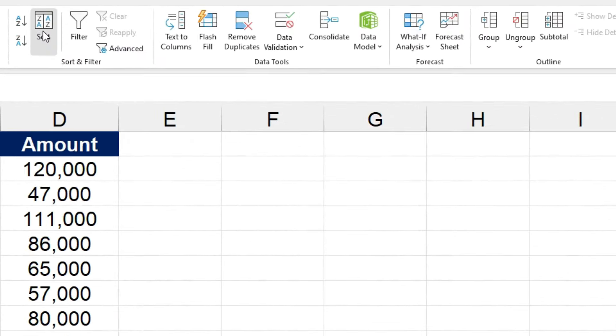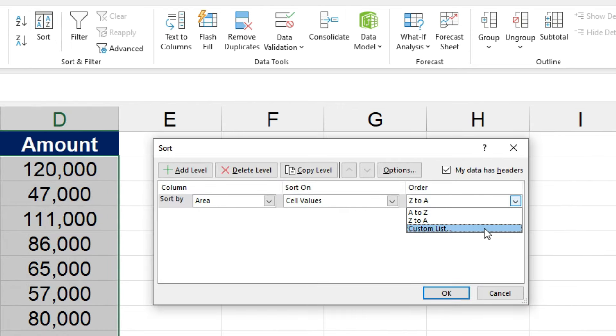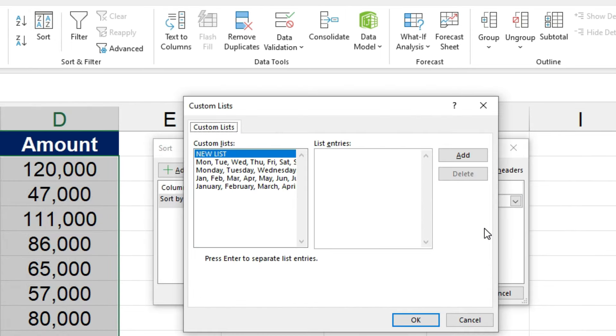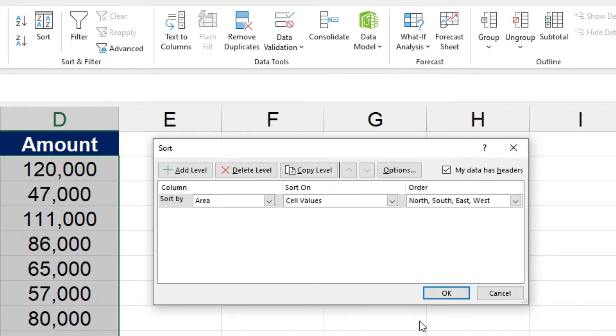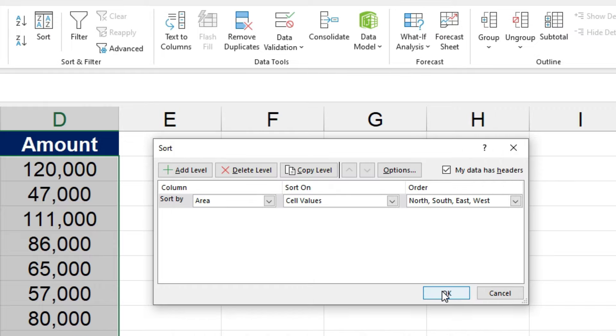So go into sort. Go into order, and custom list. And then over in list entries, we just need to put in those names in the correct order. Okay, so I've typed in North, South, East, and West on separate lines. If we click on Add, you can see that's a new custom list. So now we'll click on OK, and OK again.